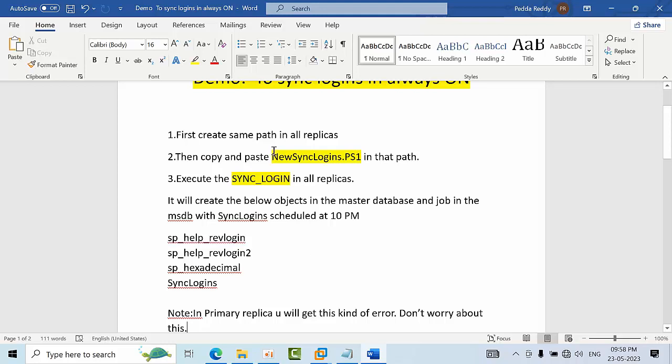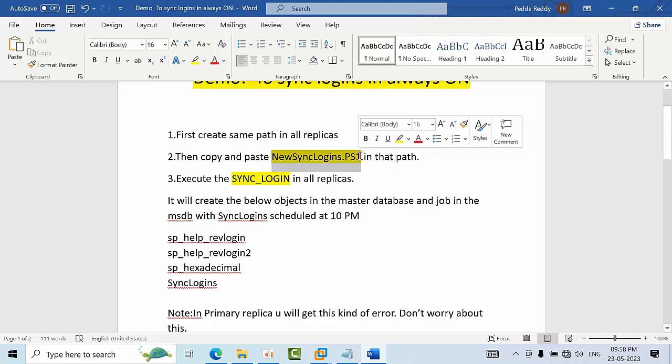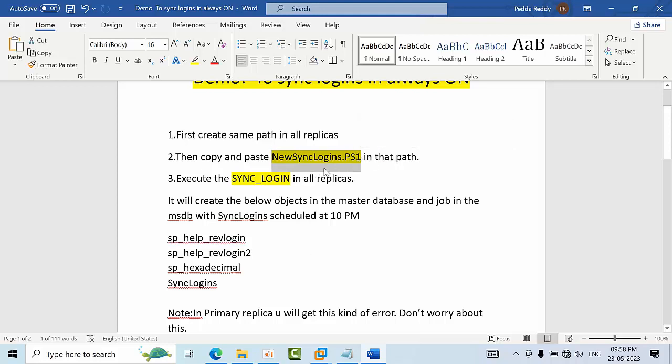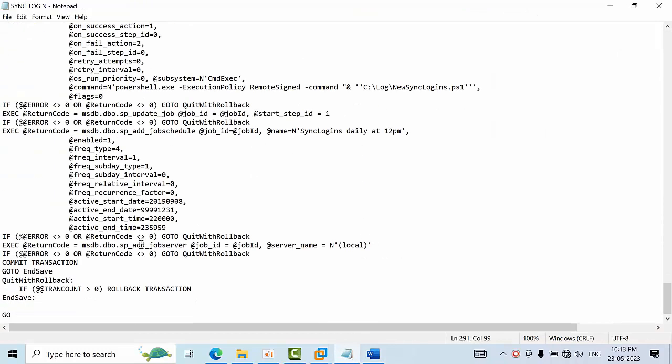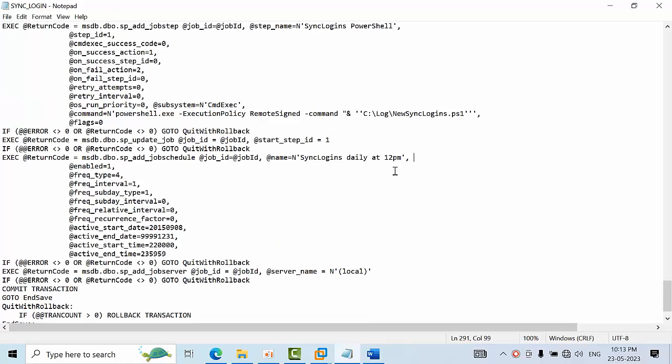Once it is there you can copy this SQL PowerShell script and paste in all respective replicas. Once you've done that, we need to execute in all the replicas. In the sync login you can change the time interval whatever you want. The main thing you need to do is copy the path of the new sync logins - the path has to be same in all replicas.